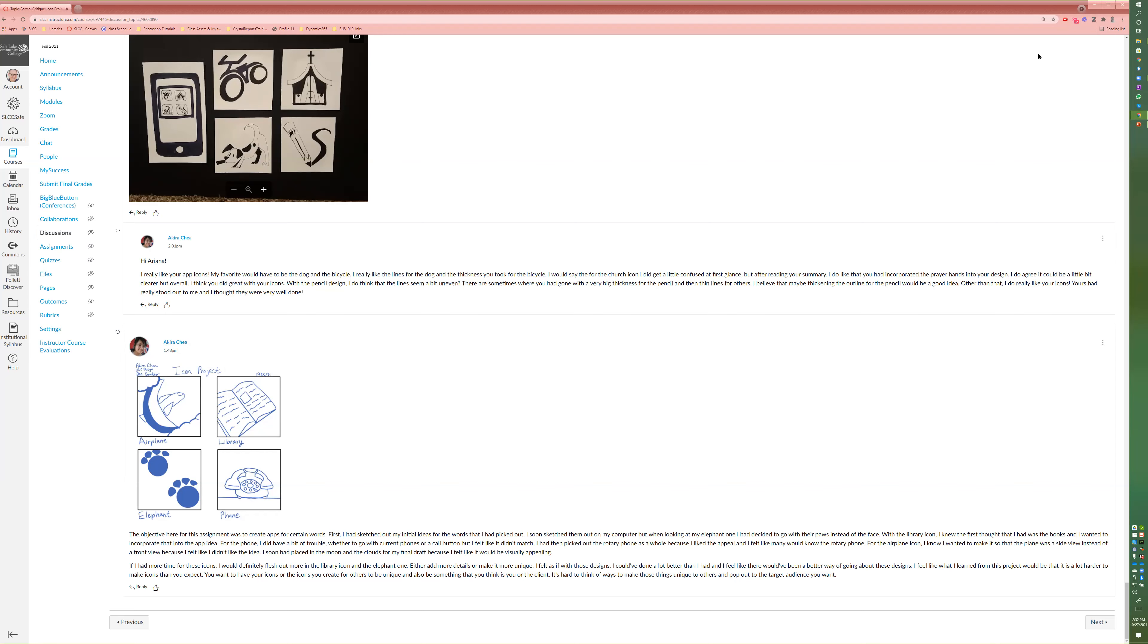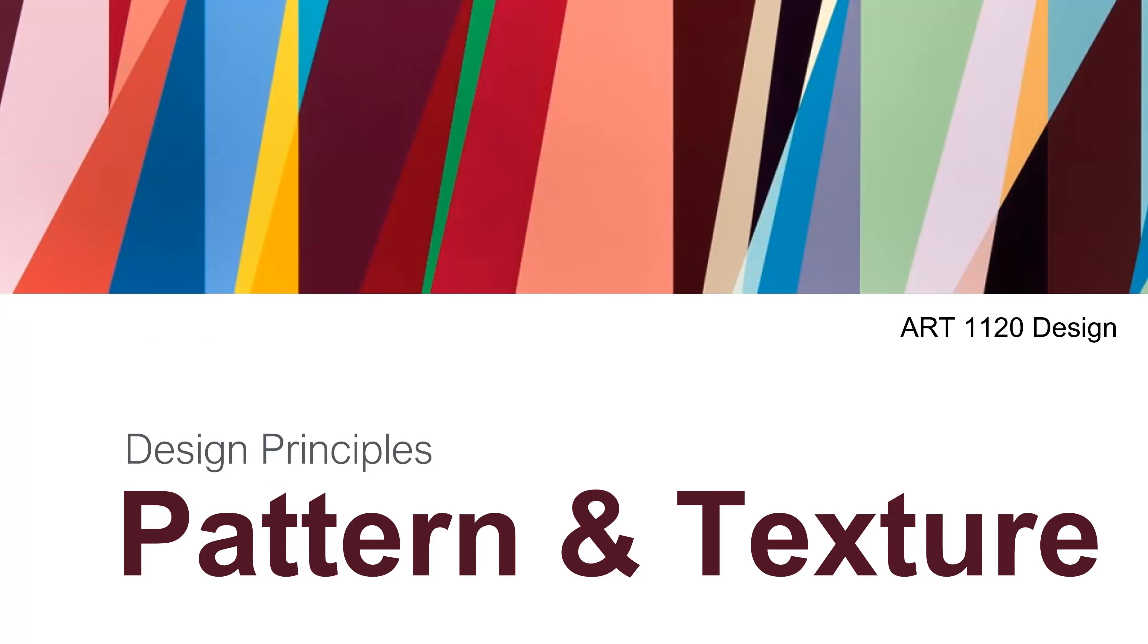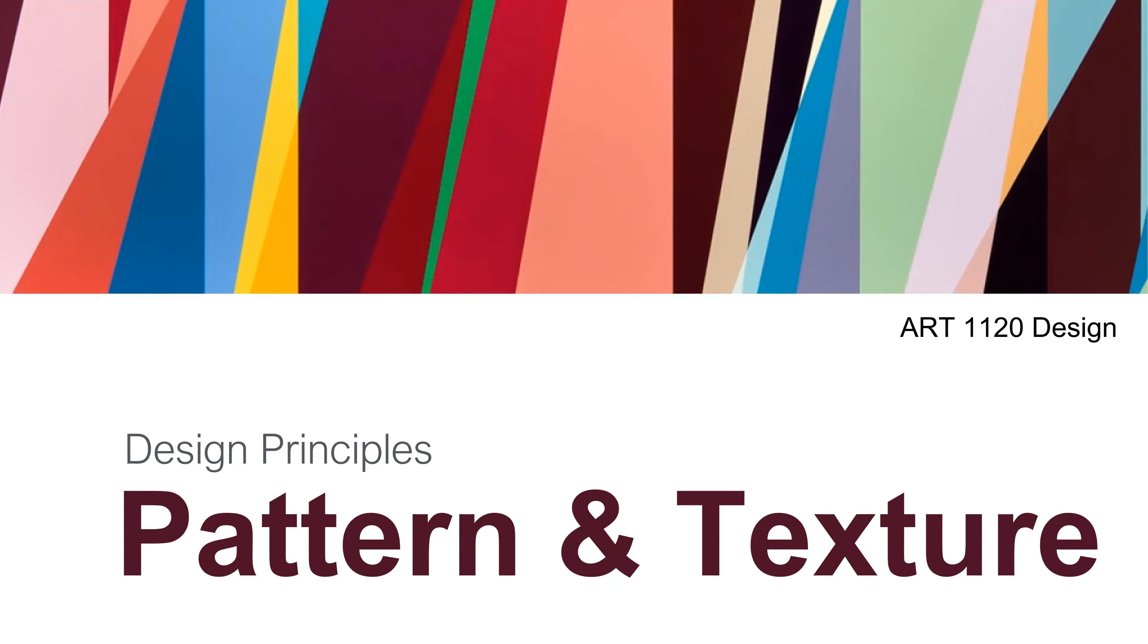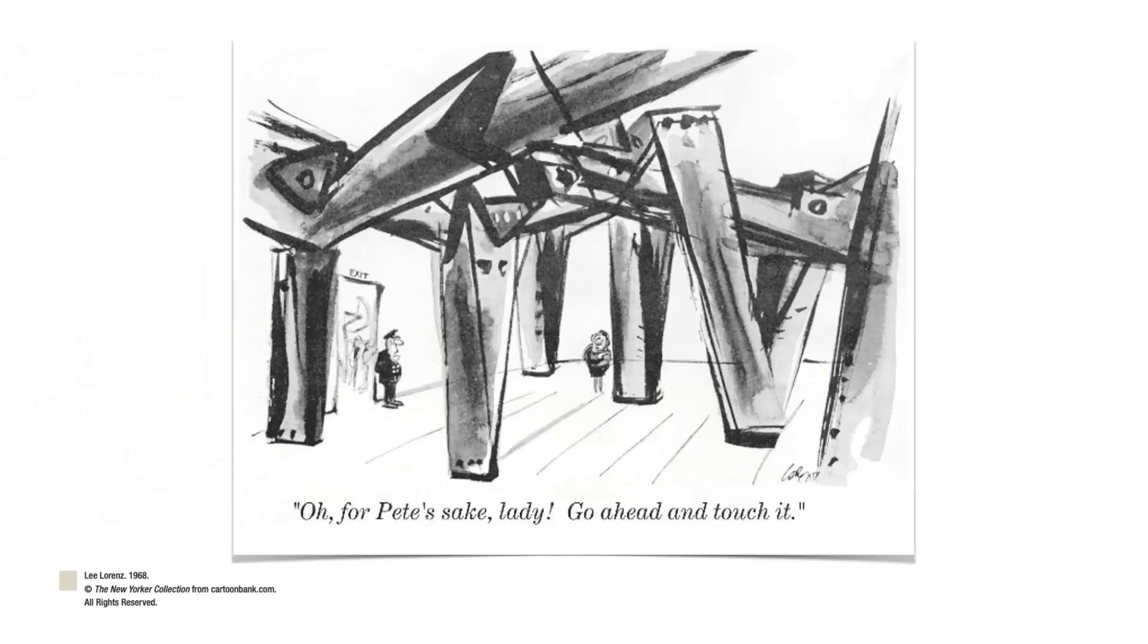Now we'll move over into the slideshow presentation part. So here's the pattern and texture. As we create these visual compositions, our goal is to evoke some kind of emotional response from the viewer. And pattern and texture are used to do that. We'll explain the difference between pattern and texture, and how we can use these in our designs, the difference between tactile implied and visual texture. Actually the patterns and the texture create similarities between the design and build in some symmetry and unity.